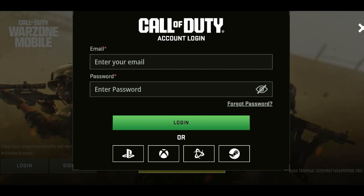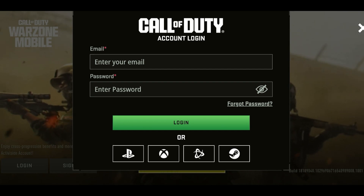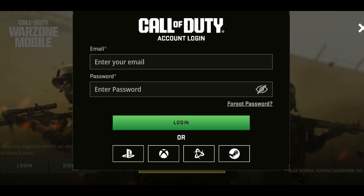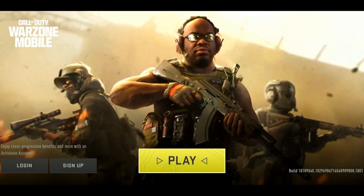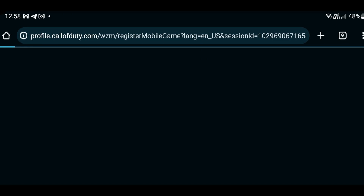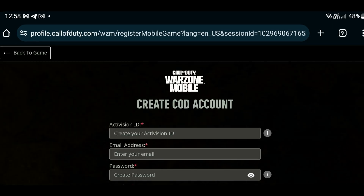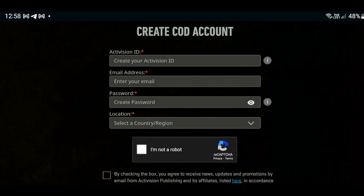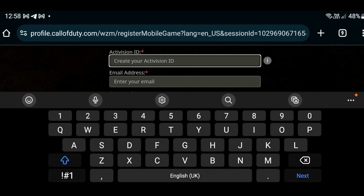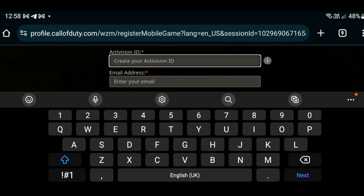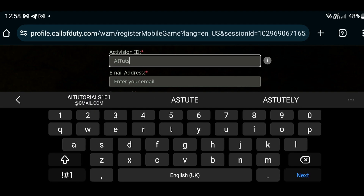I'm going to click on Sign Up to create a Warzone Activision account. Here are the details you need to fill in. First, create an Activision ID — this can be anything you like.